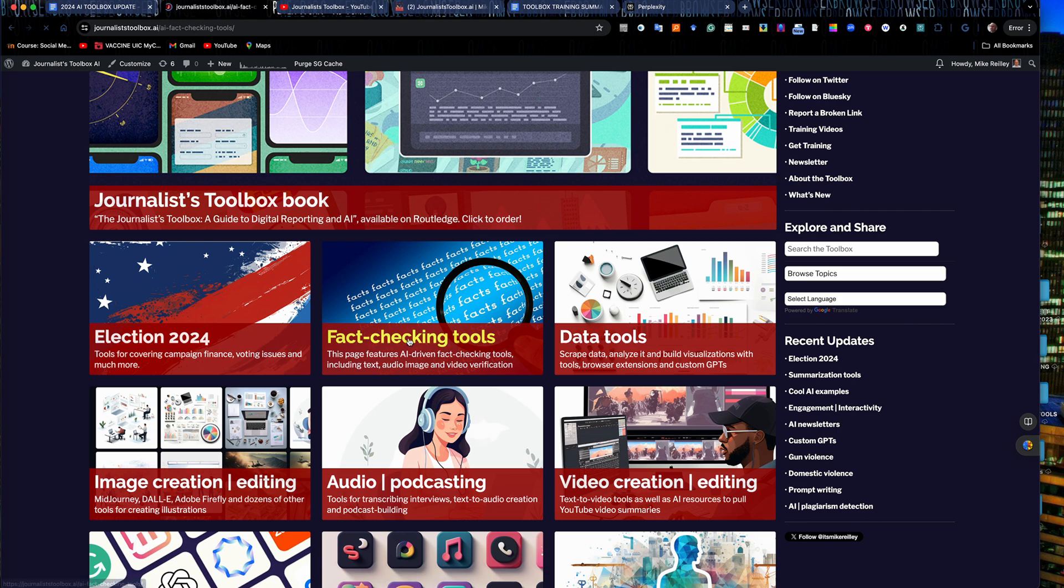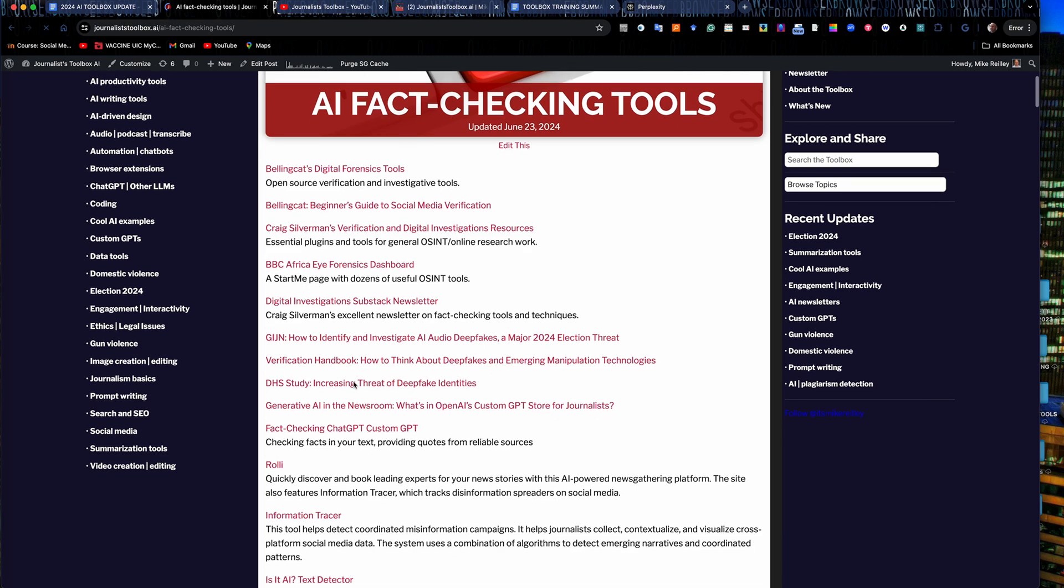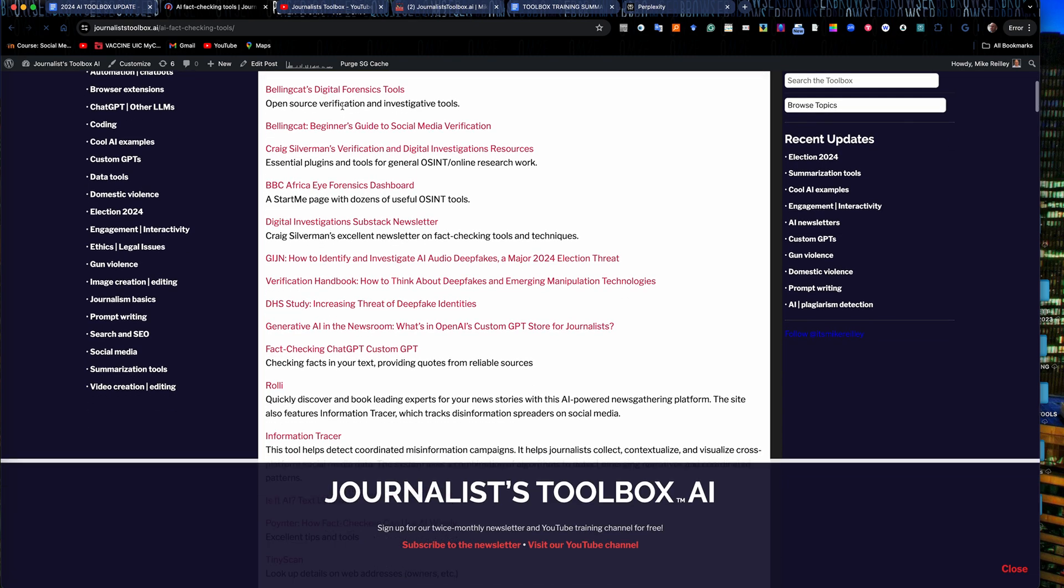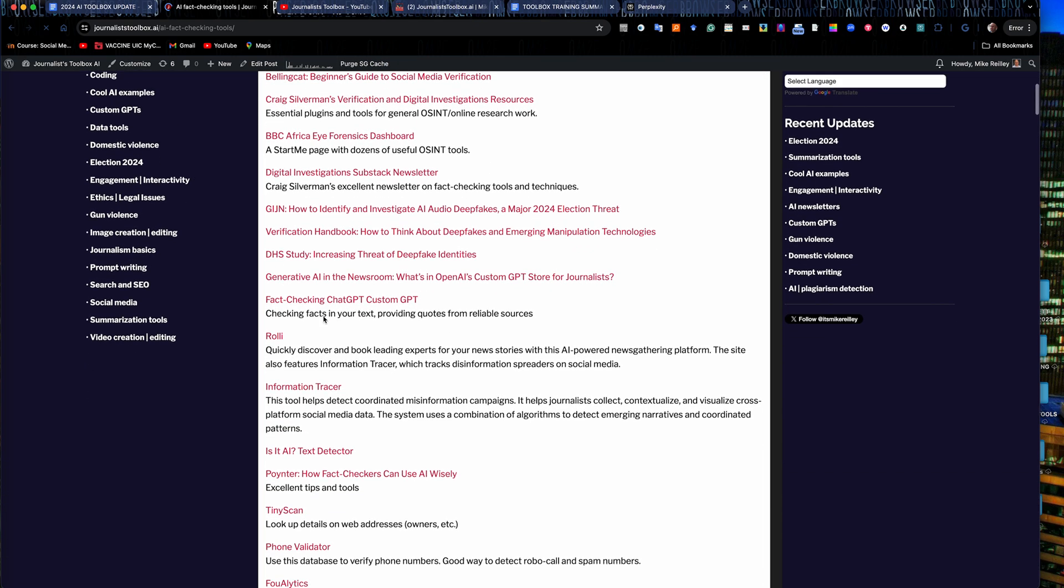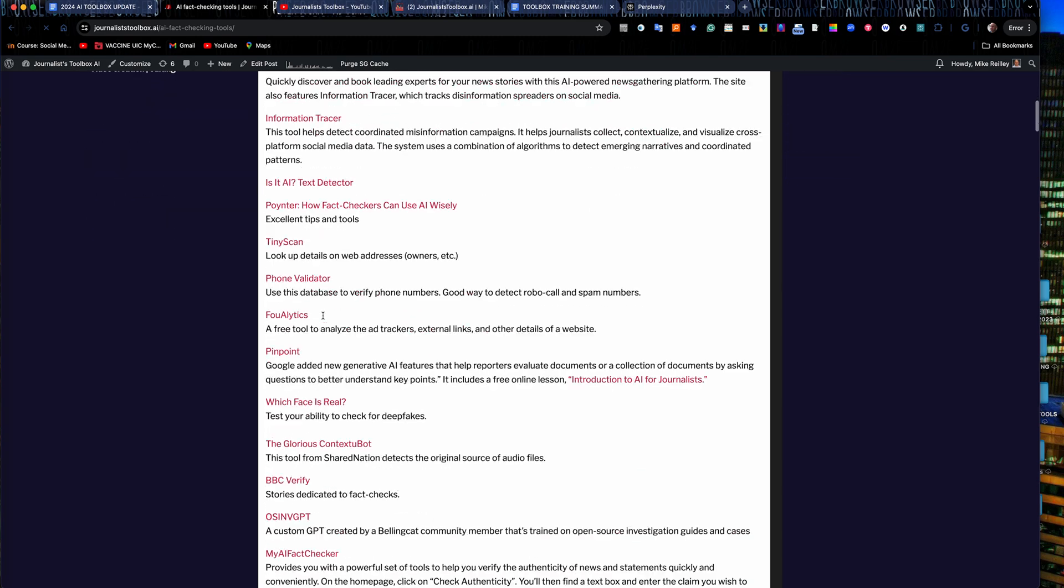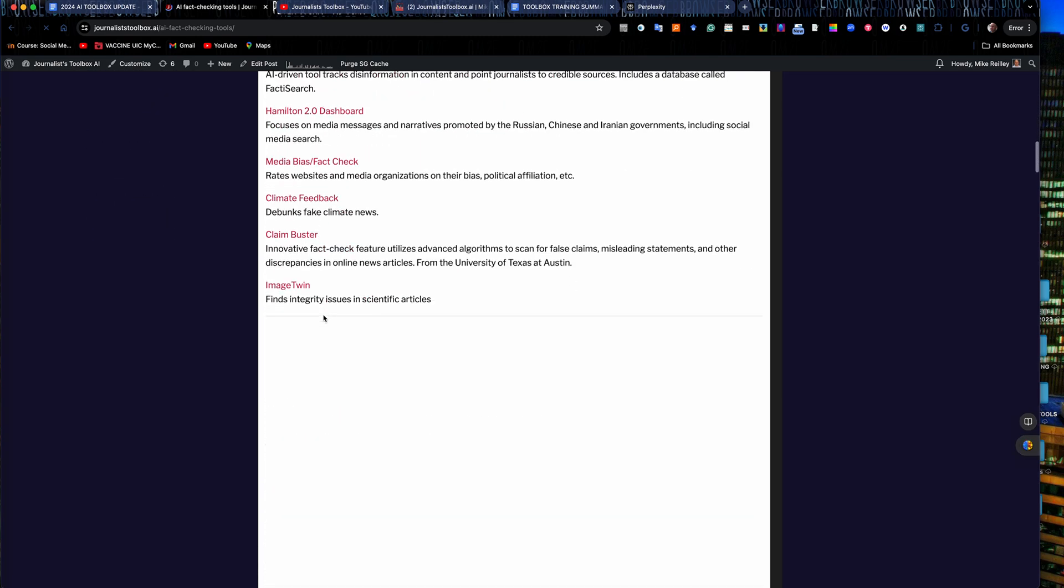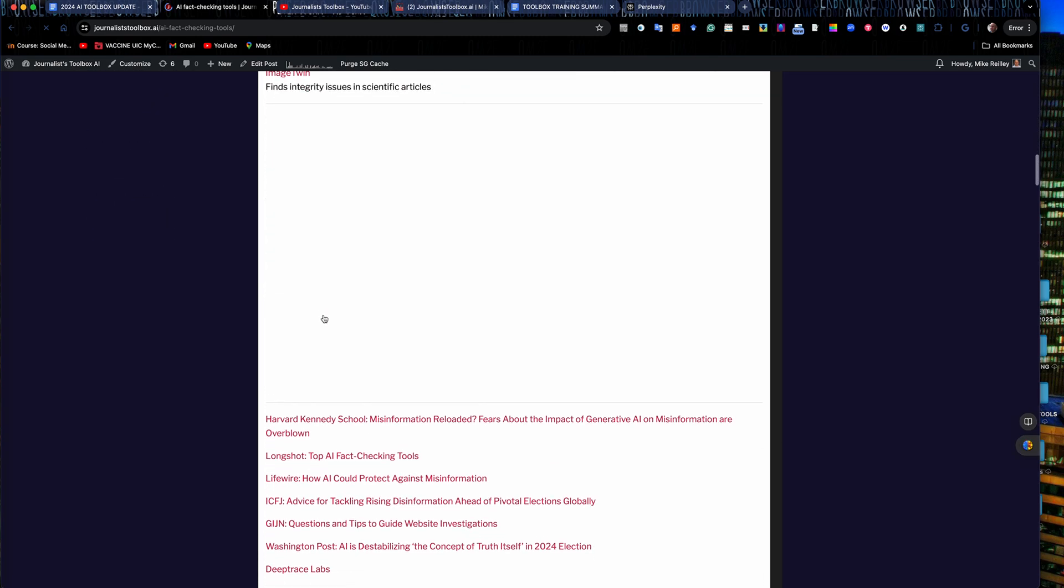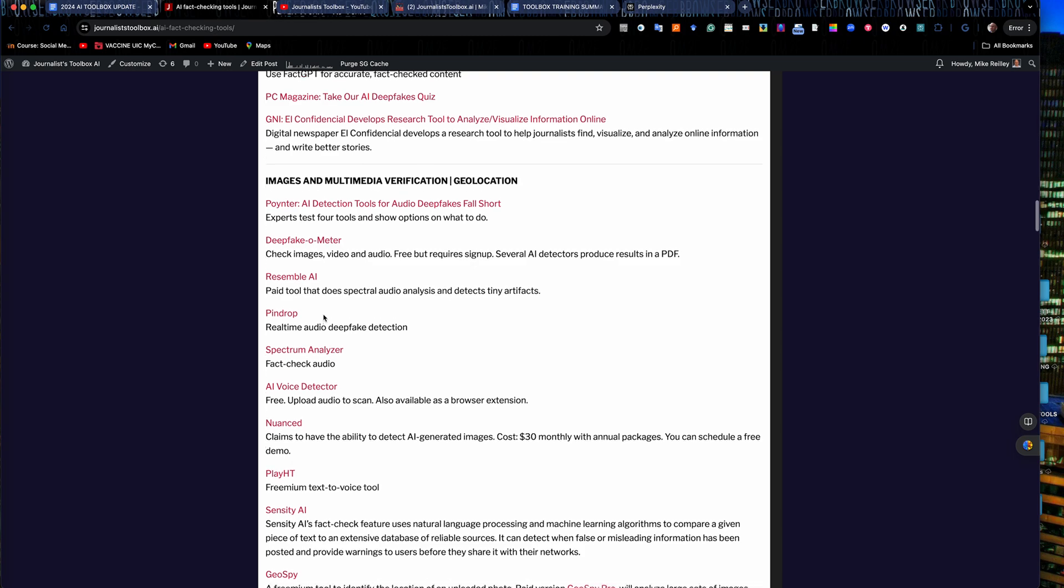You can click on each one of these tabs if you go to JournalistToolbox.ai. You'll see we have a link to a tool, a description of that tool. Many of these tools are free but some are freemium where you have to pay for an upgrade after a while.